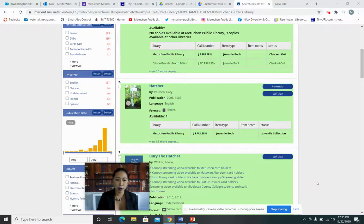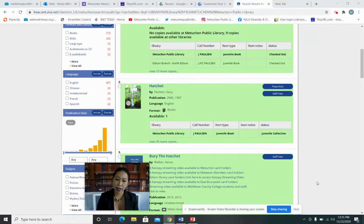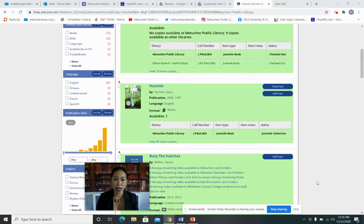Hi, it's Ms. Moyer from the Metuchen Public Library, and I'm here with Take 5. Today we will be reading from Chapter 5 of Hatchet by Gary Paulsen.